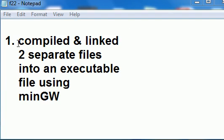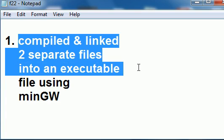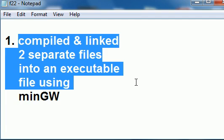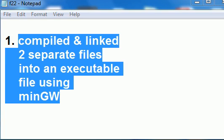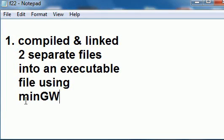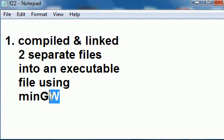So we compiled and linked two separate files, source files, into an executable file using the MinGW compiler, which stands for Minimalist GNU for Windows.